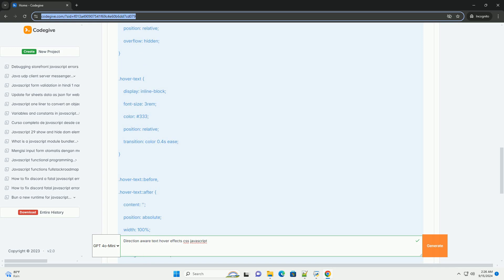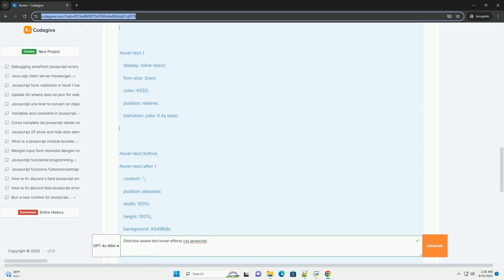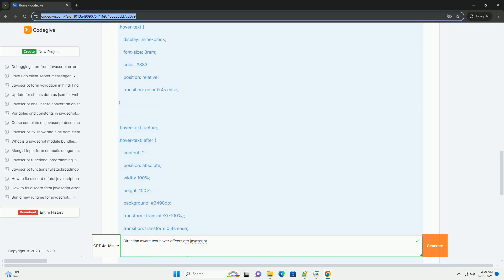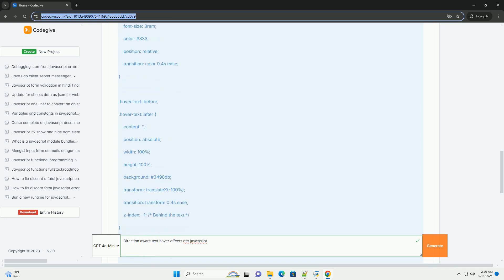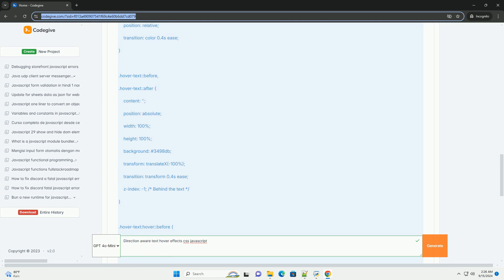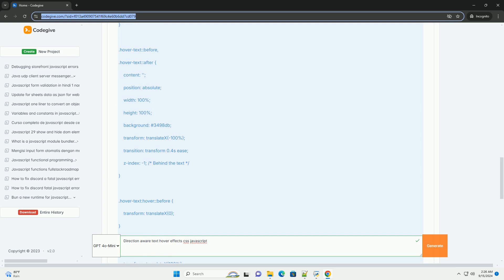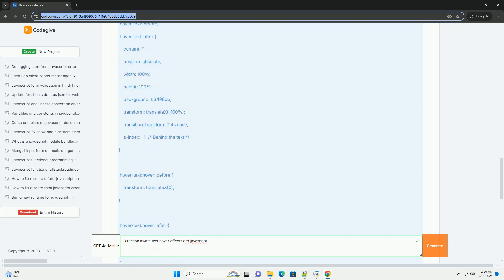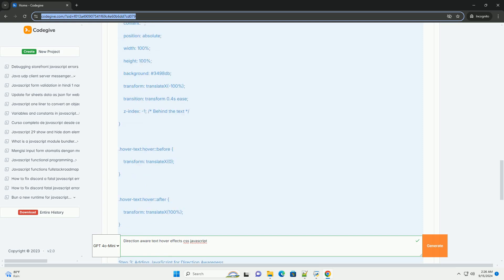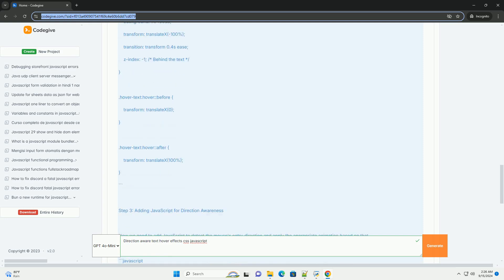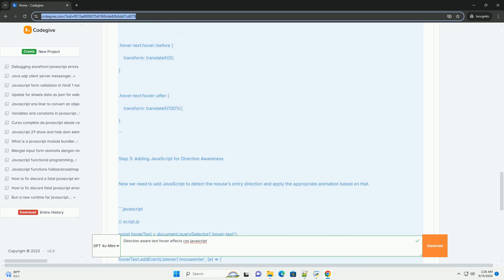Different animations are applied accordingly. This can include changes in color, size, or position, often accompanied by smooth transitions that provide a sense of depth and responsiveness.